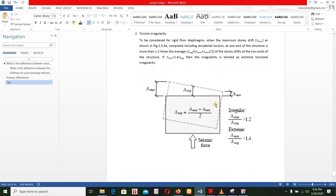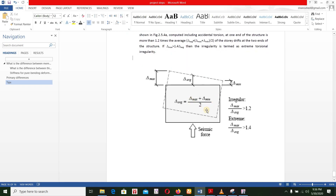We will see the seismic force. We will see displacement — the displacement is max, and the displacement is minimum. The displacement average is displacement max plus displacement minimum divided by 2.